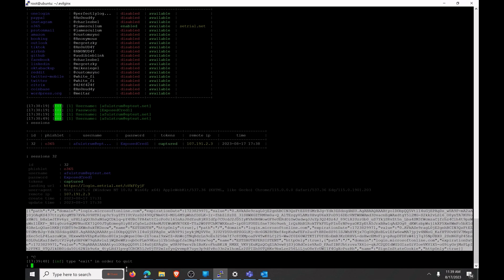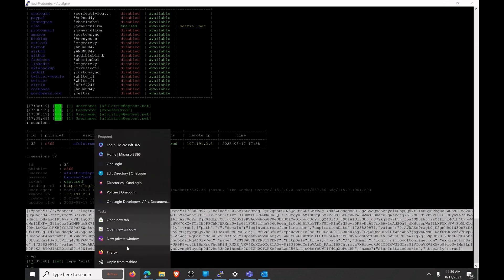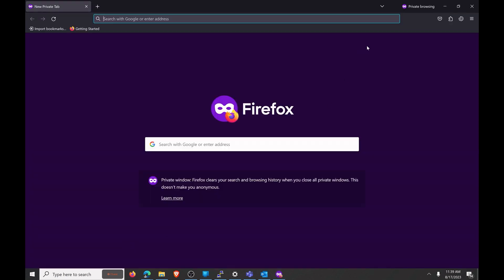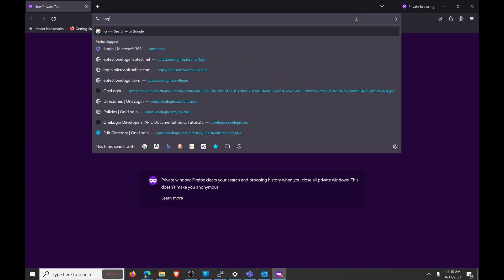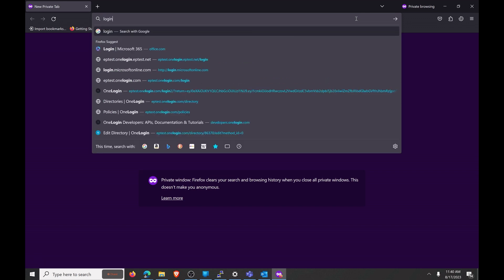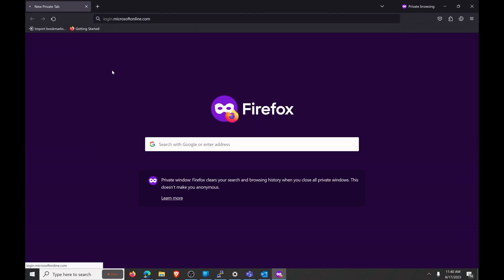So I'm going to go ahead and I'm going to copy that and then what I'm going to do is I'm going to open up an in-private window of Firefox. And now all we need to do in order to get a legitimate session and steal this user's authentication is go to the login site for Office, which is this site right here.